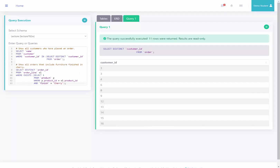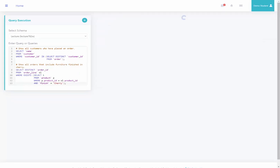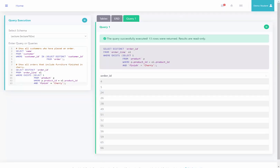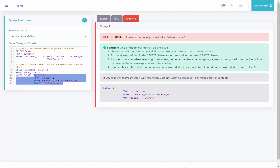Here I am back at the server. I've copied this over, and running it we see all the order IDs that had products on the order with the finish of cherry. Now if I go ahead and try to run this subquery by itself, I get an error message saying that it cannot find ol.product ID, because there is no ol in the subquery alone.